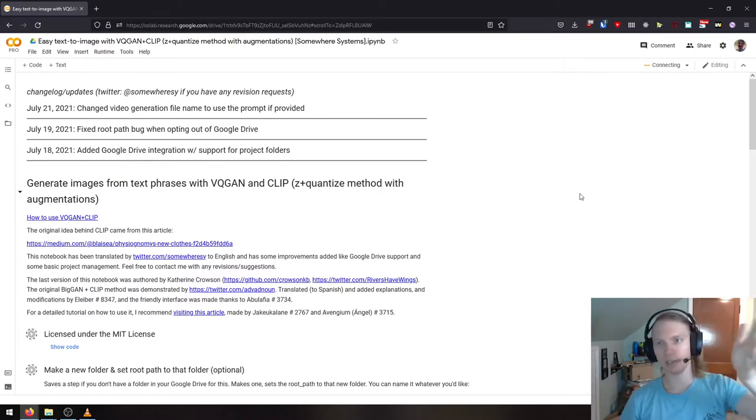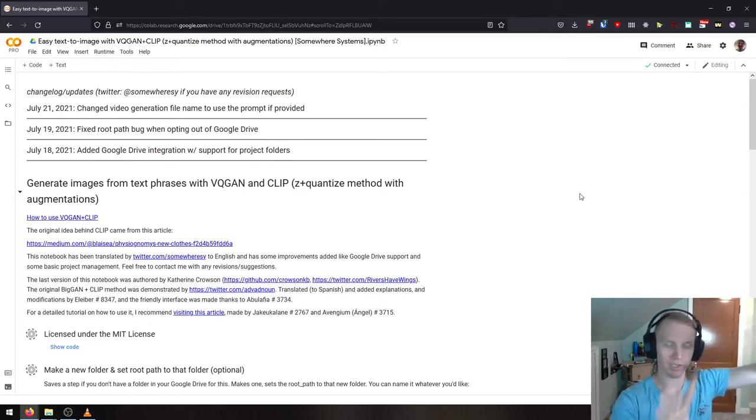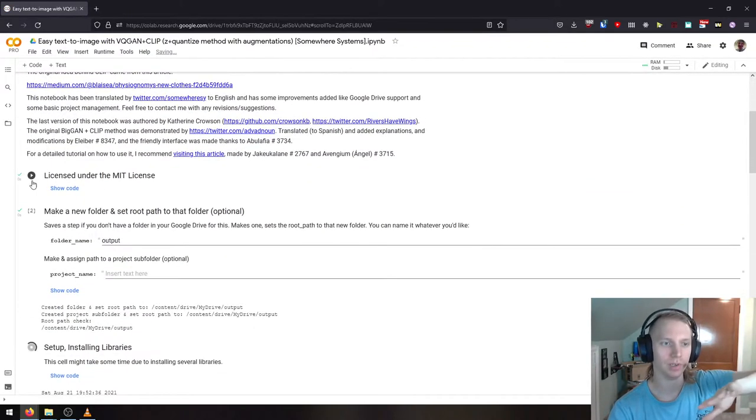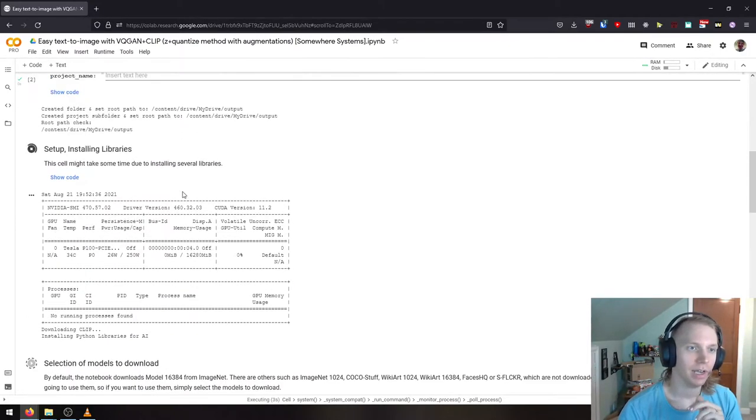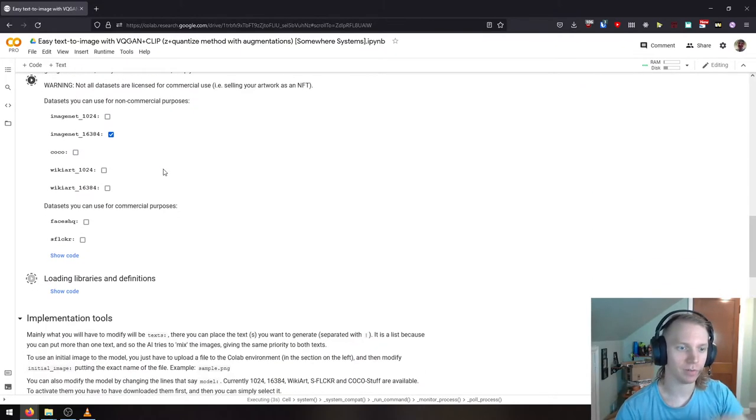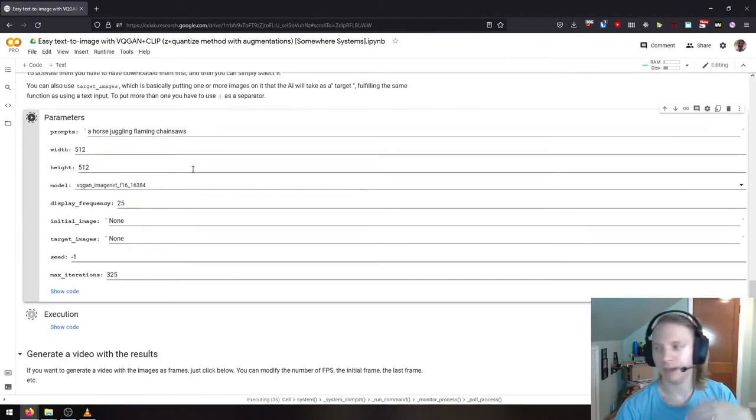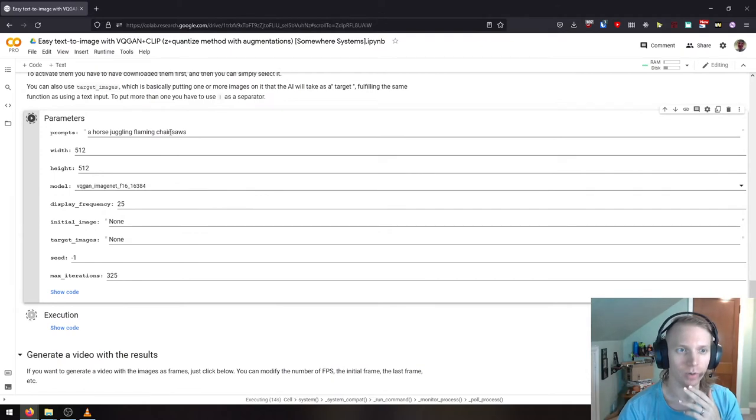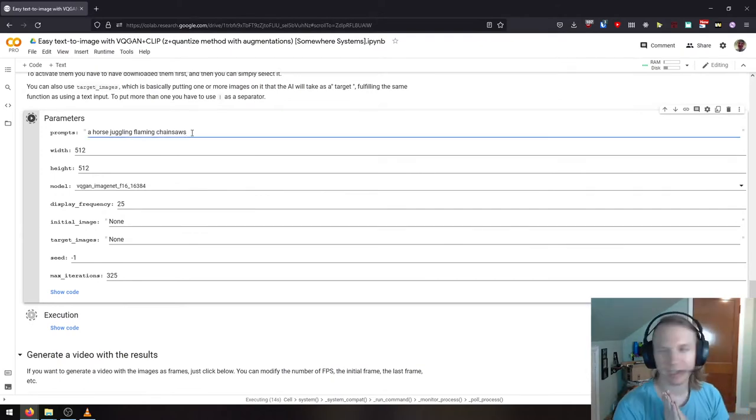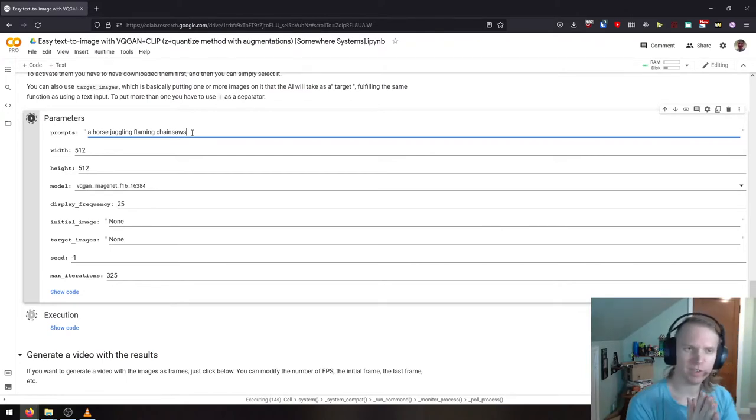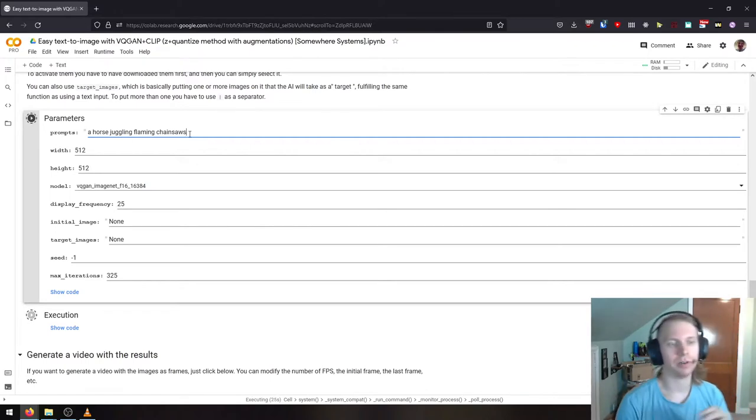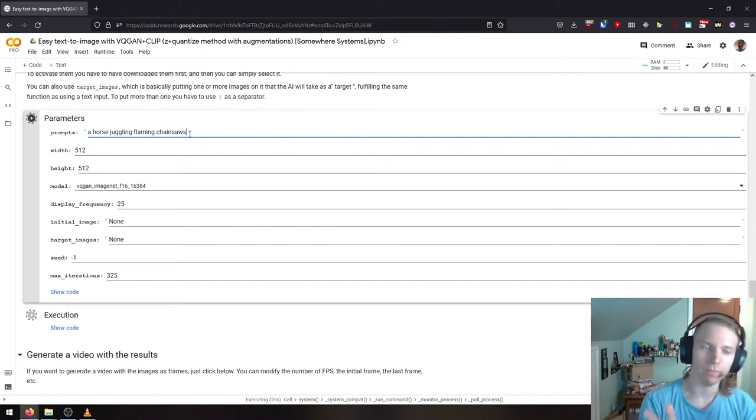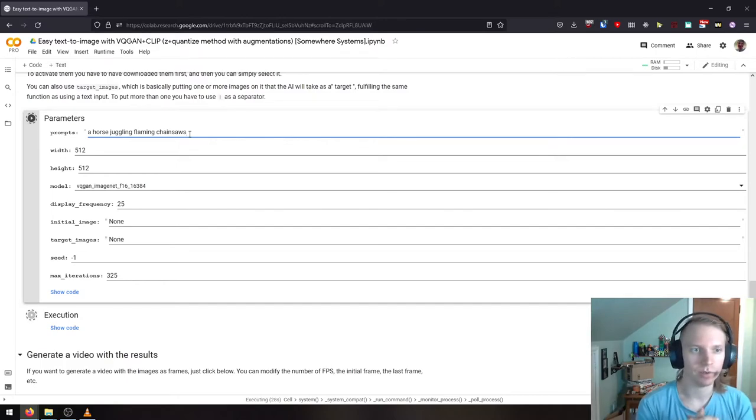What that's going to do is it's going to go and it's going to create a server instance for running this code for you. All of these little play buttons are actually little snippets of code behind the scenes. It's going to run all this stuff it needs to run to get everything set up, and then it's going to eventually generate a horse juggling flaming chainsaws. This takes between like 5 and 10 minutes. Let's just let this run, and then we'll come back and take a look at the results.